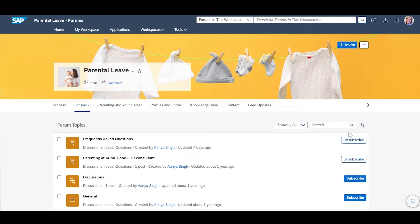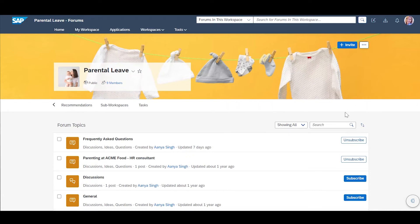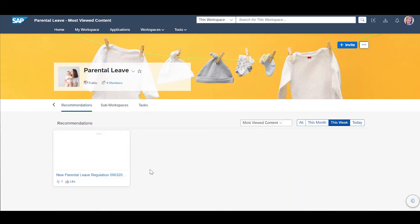When Stephanie wants to browse trending or recommended content within the workspace, she can check out the recommendation section. Here, she can see the new parental leave guidance, for example.